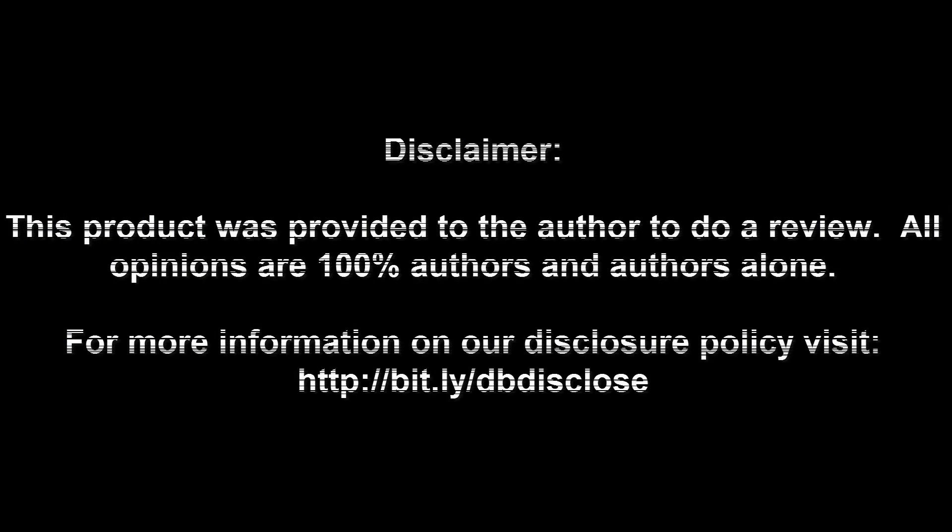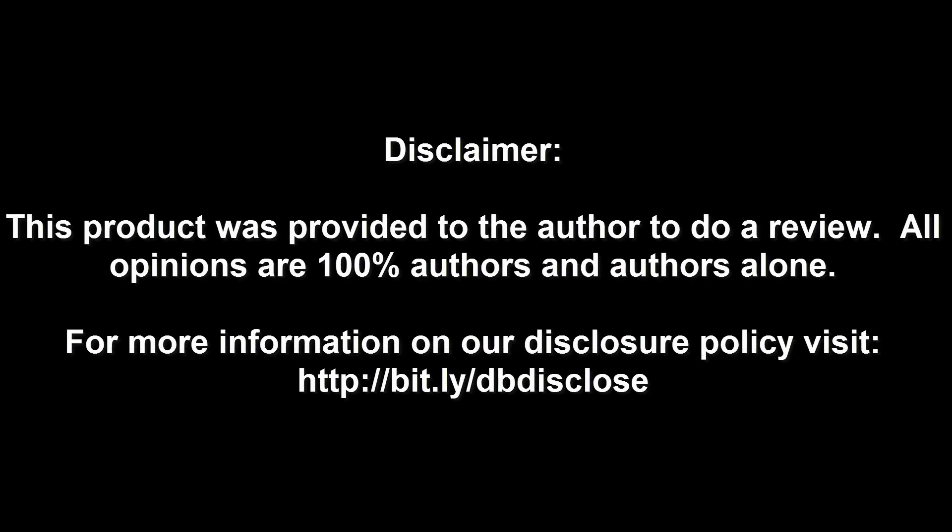Disclaimer: This product was provided to the author to do a review. All opinions are 100% author's and author's alone. For more information, visit bit.ly slash dbdisclose. To have your product or brand showcased on DragonBlogger, visit bit.ly slash review my product. Thank you for watching.